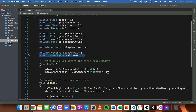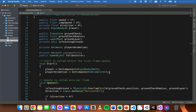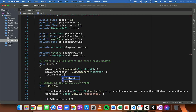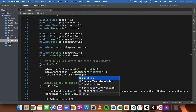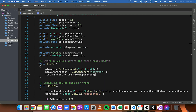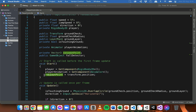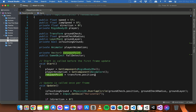In the Start method, we need to specify the position of the respawn point at the start of the game. We do that by writing: respawnPoint = transform.position. Because the Start method only runs before the very first frame update, the respawnPoint variable is going to store the initial position of the player. So wherever the player is at the very start of the game, that position is stored in this variable, and we can use it later to respawn the player back to that position when they fall.